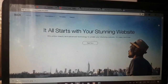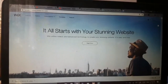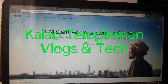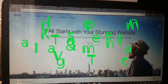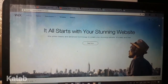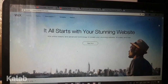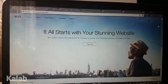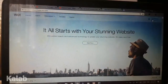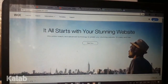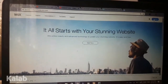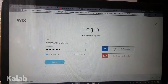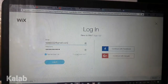Hi everybody. In today's video I'm going to be doing an overview of Wix.com. Wix.com is a website builder where you can build your website and get it live for free, but there's also a paid option. Making an account with Wix is free. You can log in with your email and password, or you can continue with your Facebook or Google account.